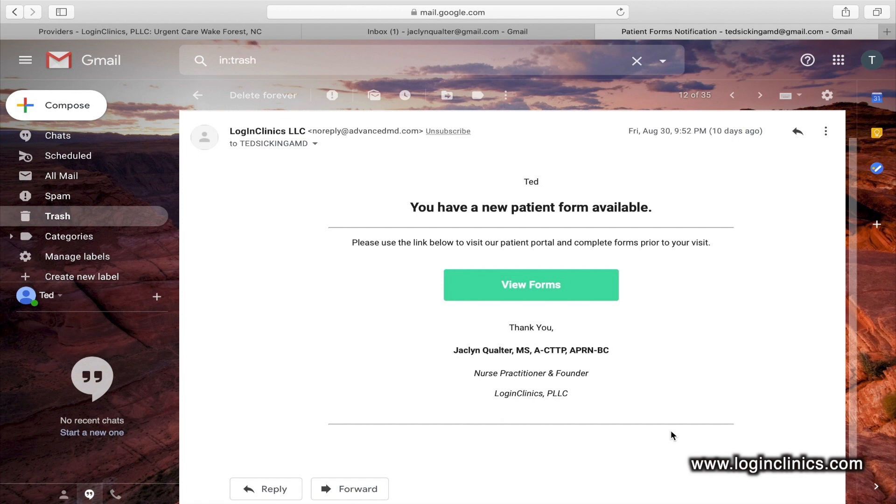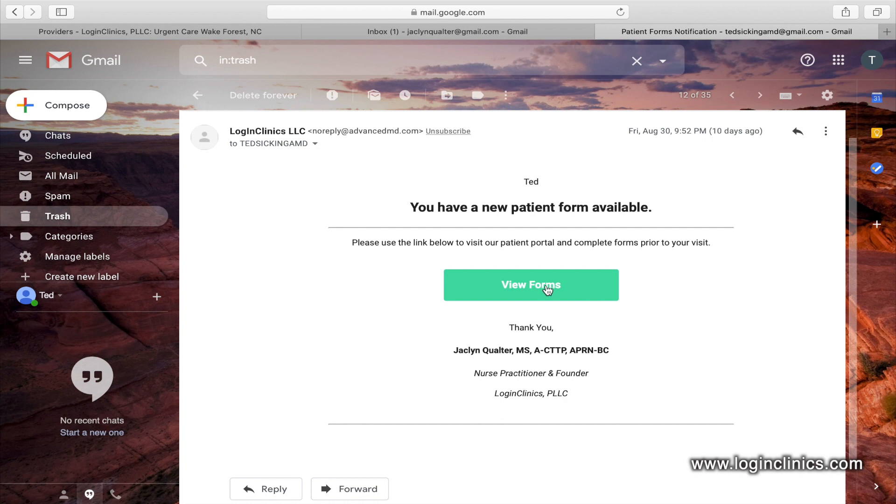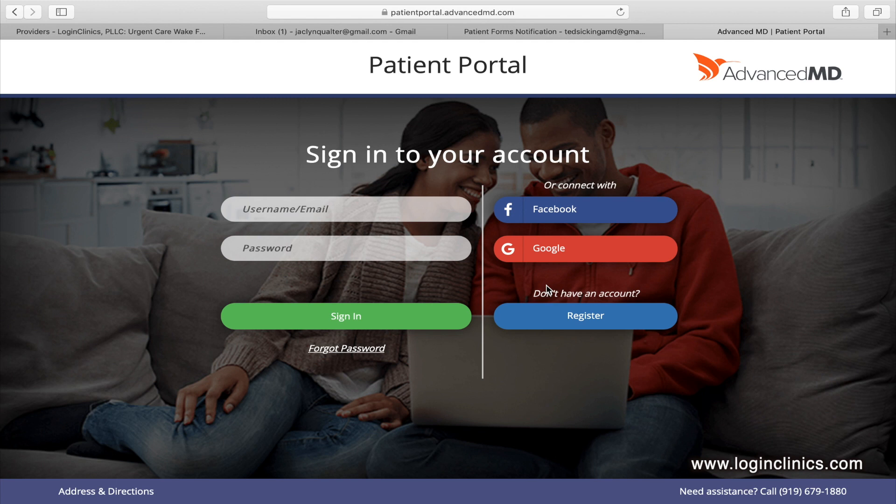Next, if you're a new patient, there will be some forms that you will need to complete before your appointment. You will receive a separate email with a link to the patient portal where the forms are accessed, signed, and stored. By clicking the green view forms rectangle, you will be brought to the patient portal to sign in.